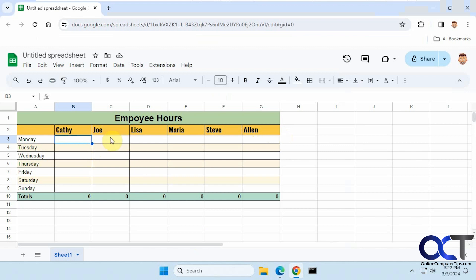We have this timesheet open with employee hours. Let's say we do not want them to enter anything past eight hours for a day. They can enter zero if they want but nothing greater than eight.